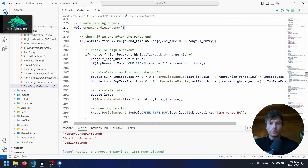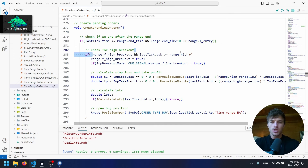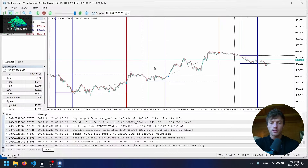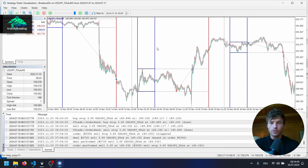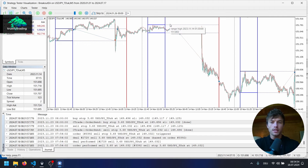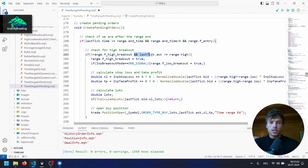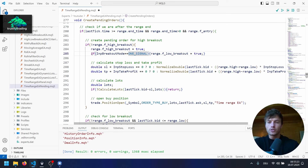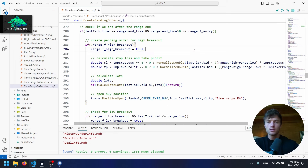Let's take a look at the function. Calculate range, check breakout, create pending orders — change here as well. First of all we check if we are after the range. And with the next condition we check if we have a breakout, but now we want to change this because we want to create the pending orders immediately after the range end. We don't wait for a breakout — we set the pending order at the high and the low of the range immediately when we cross the range end time. So we can delete this condition where we check if the ask was above the high, and we also delete the check for breakout mode.